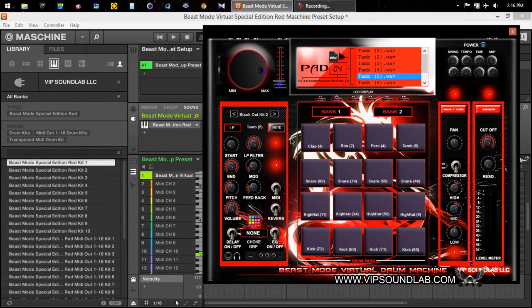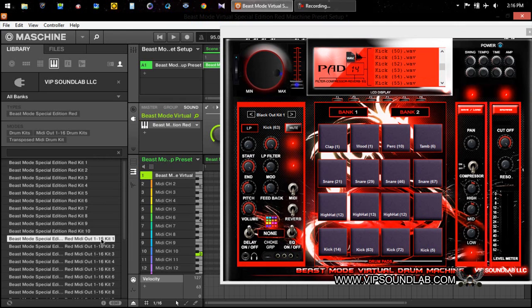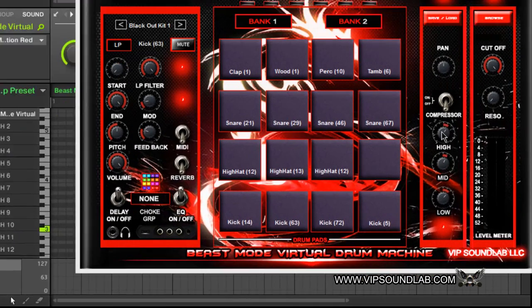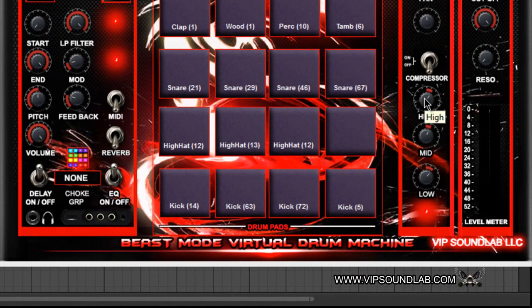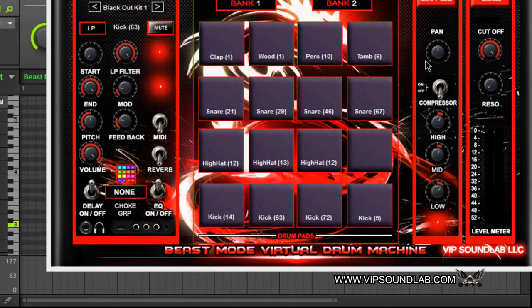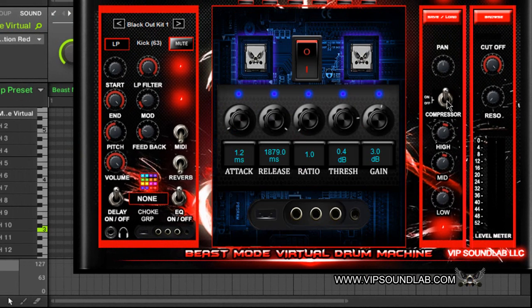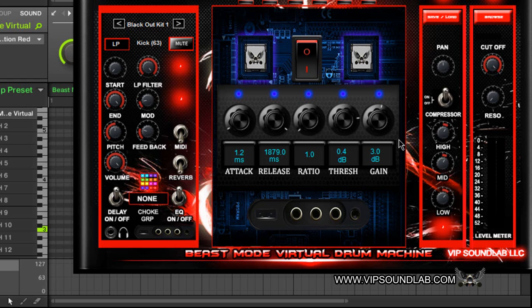All your instrument settings are going to be saved here. Let's say for example I did something specific that I saved inside Machine. If I clicked on this Beast Mode Special Edition MIDI Out 1 through 16 Kit 1, you notice how the EQ is up a little bit here. The mids up a little bit here, the lows up a little bit here. We got these EQ switches set like this.